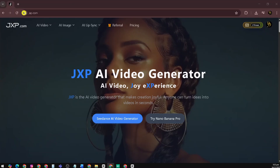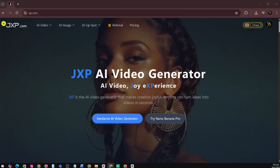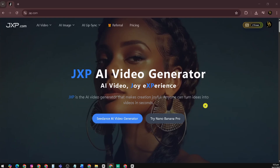Today, we're taking a quick walkthrough of JXP.com, an AI platform built to help creators, marketers, and businesses generate content faster. I'll show you what it does, how it works, and whether it's a good fit for your workflow.